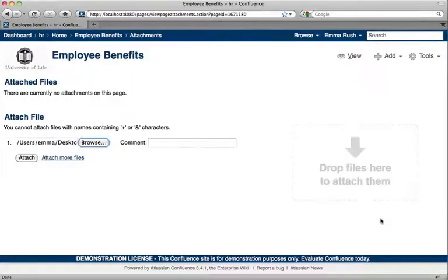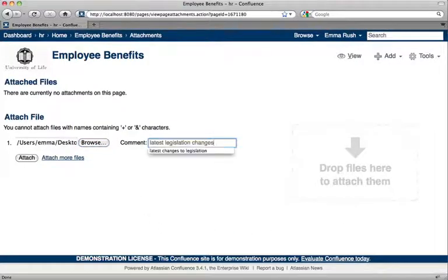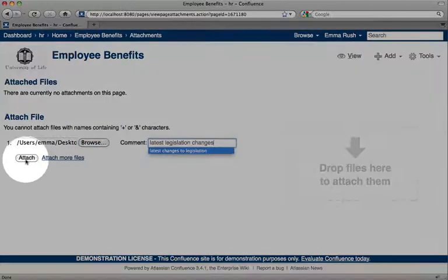Click the Open button, add a comment where necessary, and then click the Attach button.